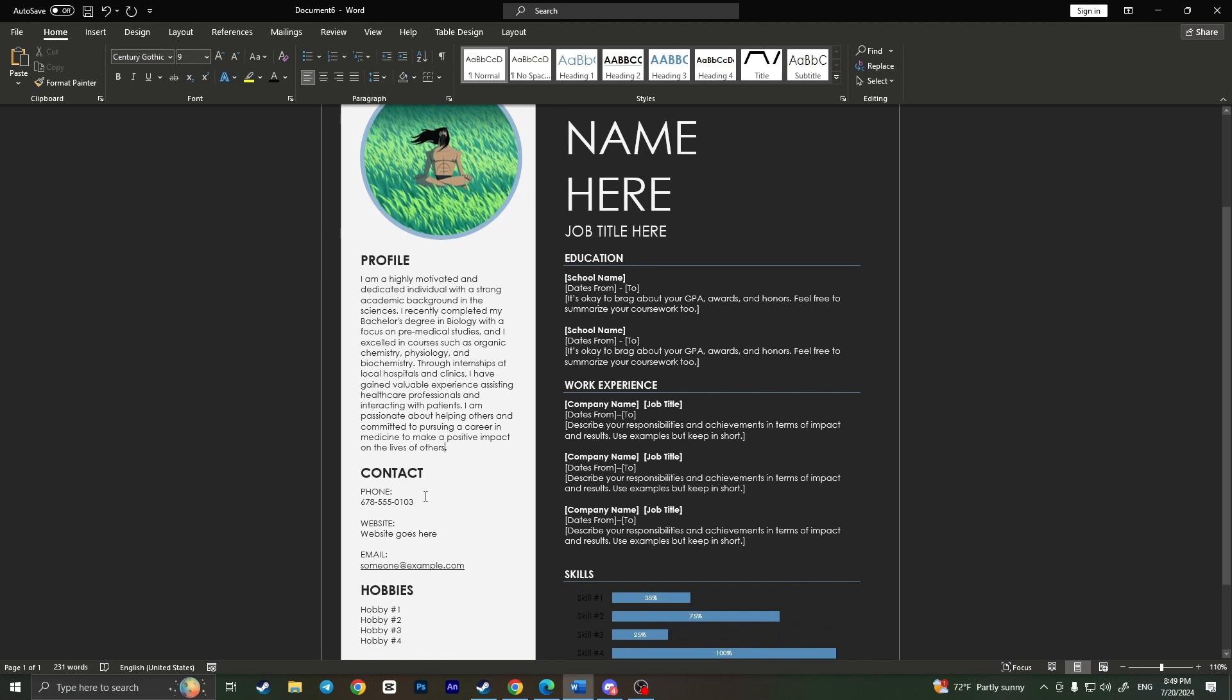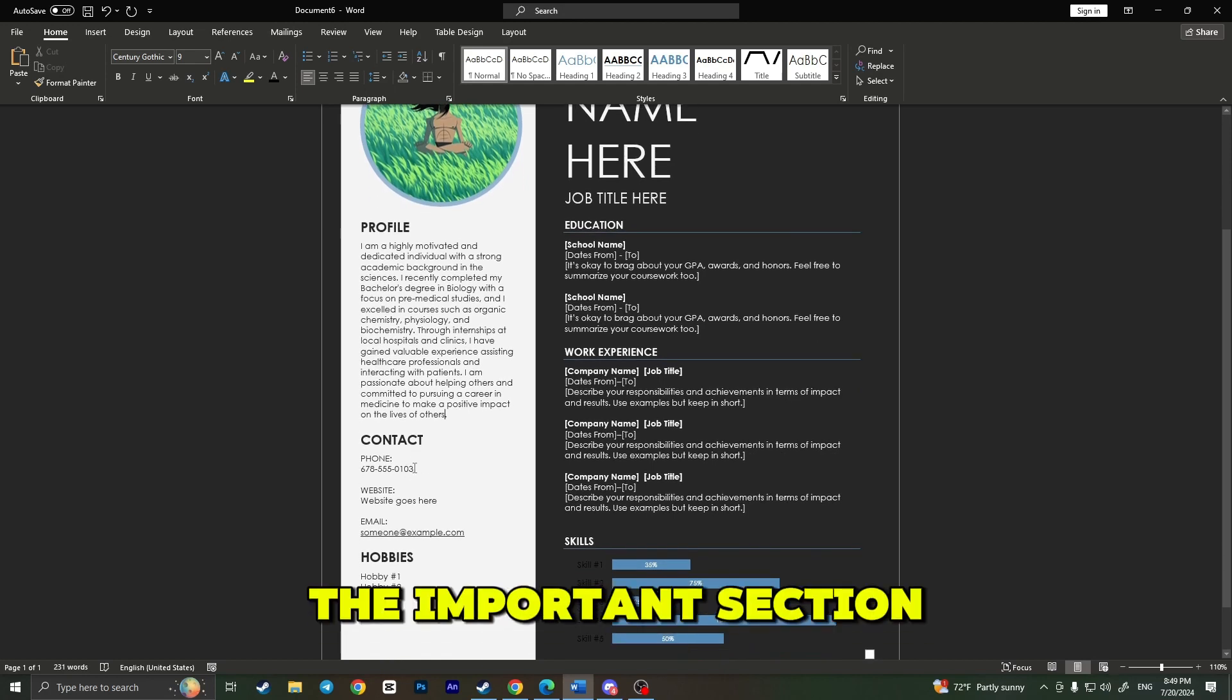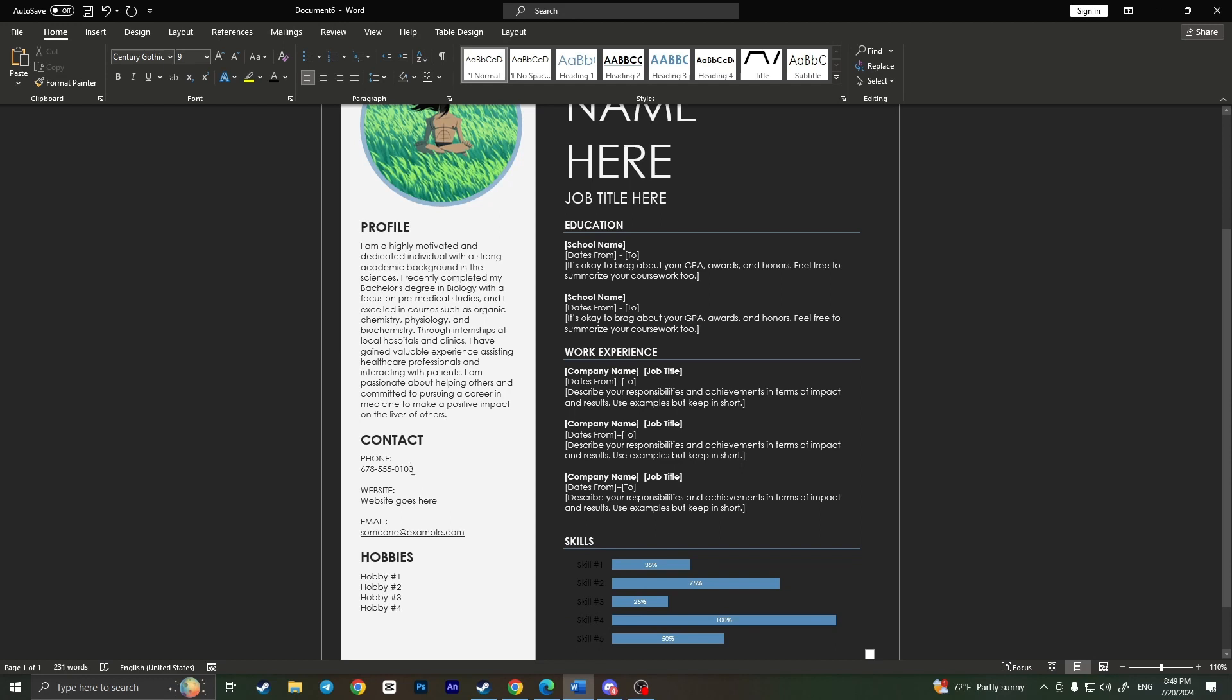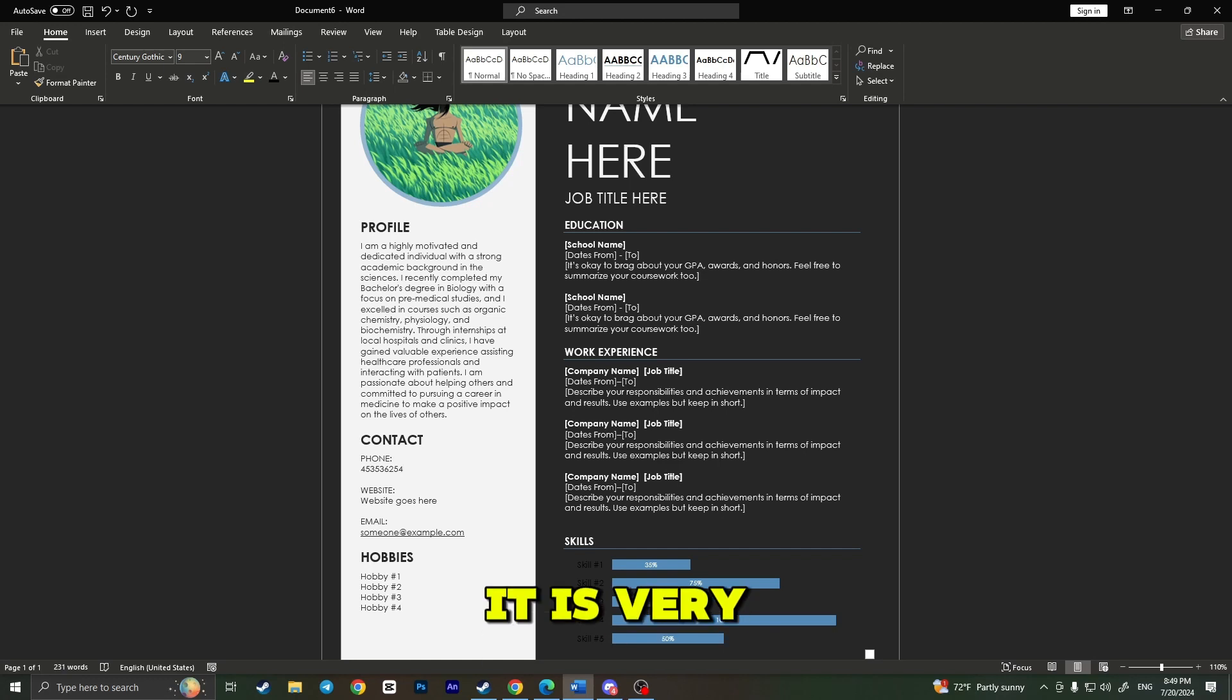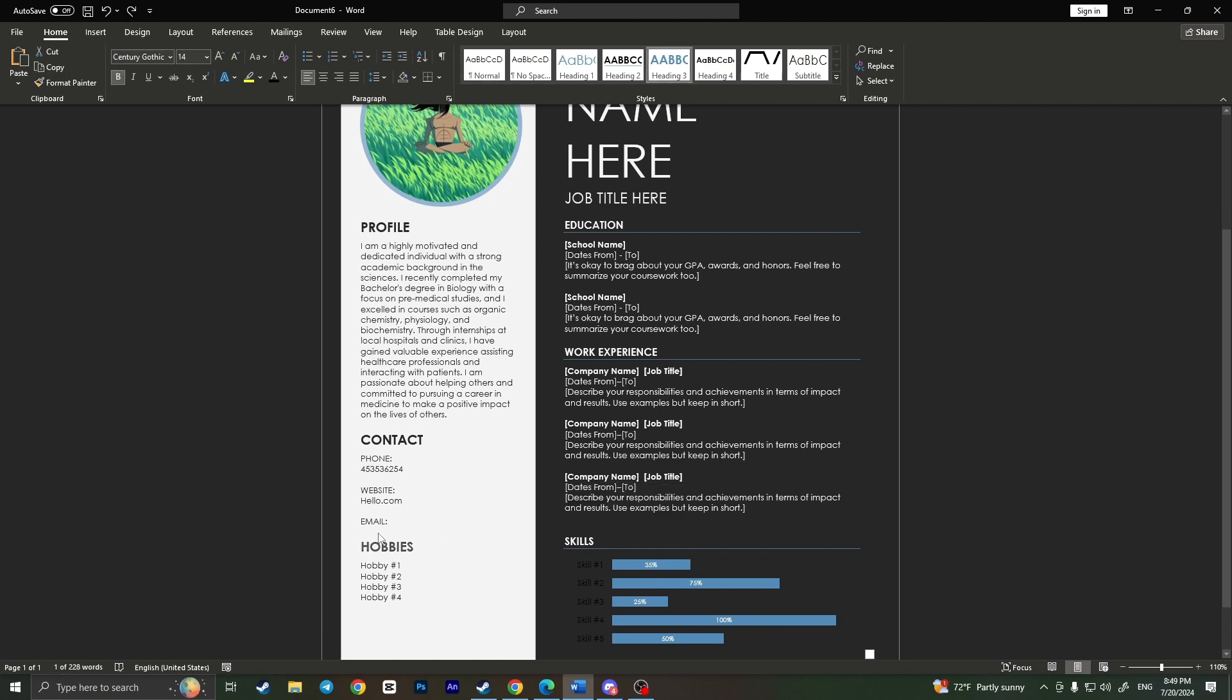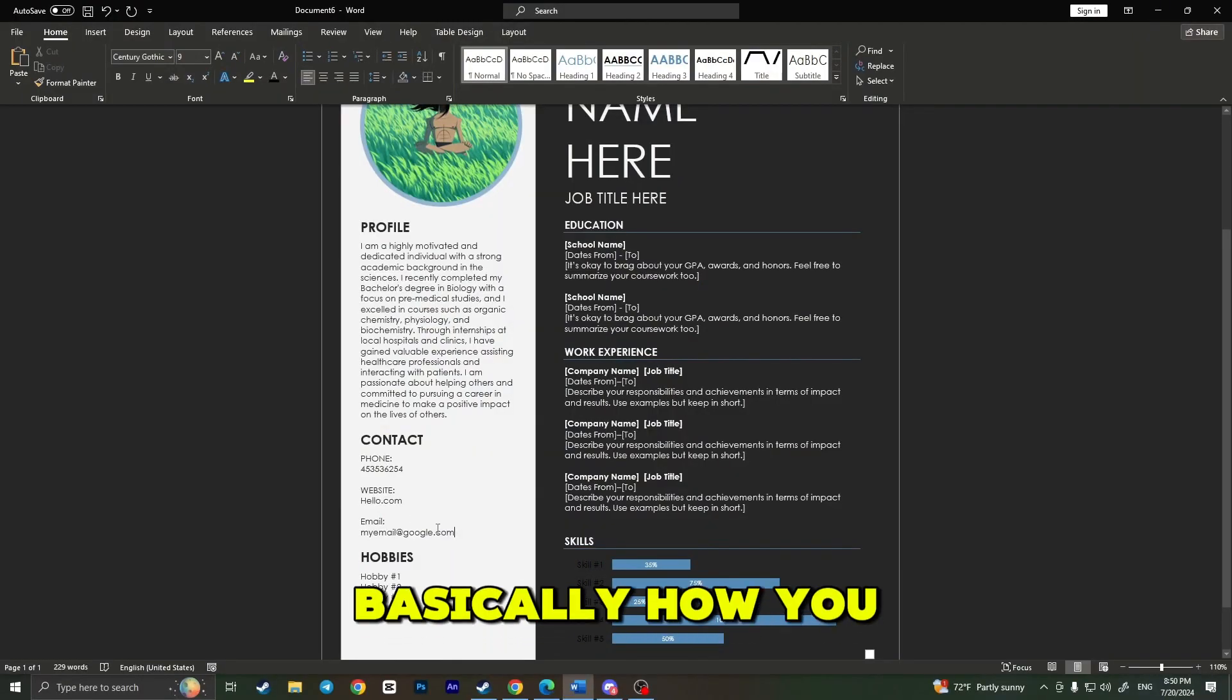Here is the important section called Contact. You need to type your phone number right here, so delete the phone number that is in the template and type your phone number—it is very important. Now, you can also type here your website, for example hello.com, and of course your email, for example email@google.com.